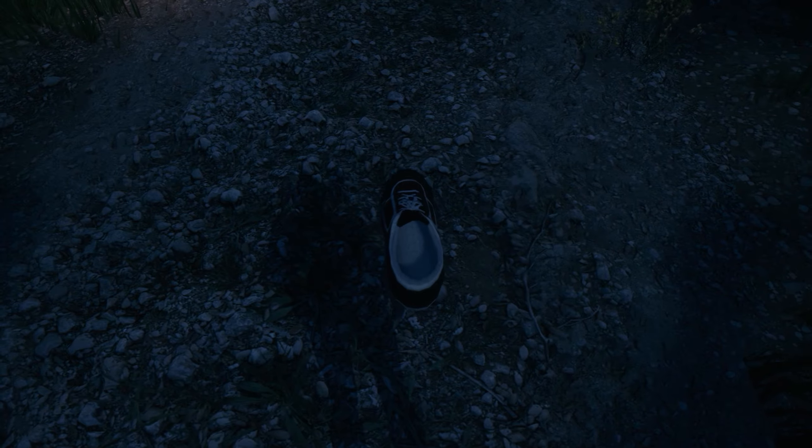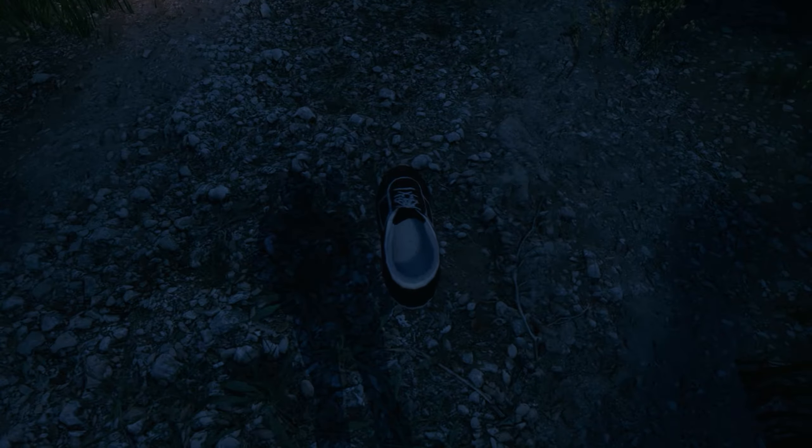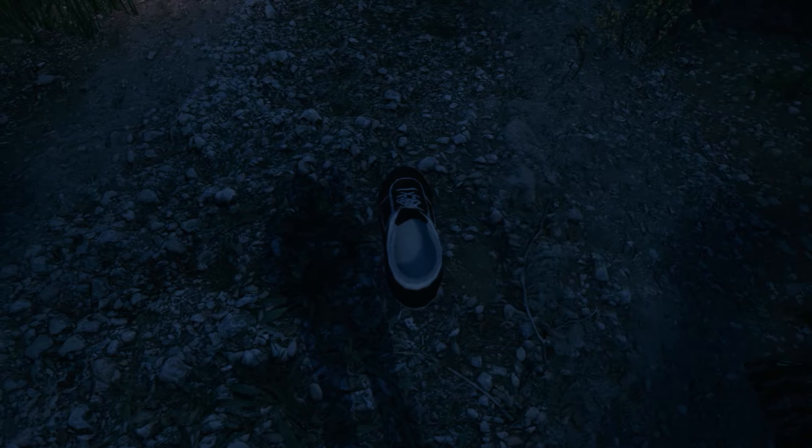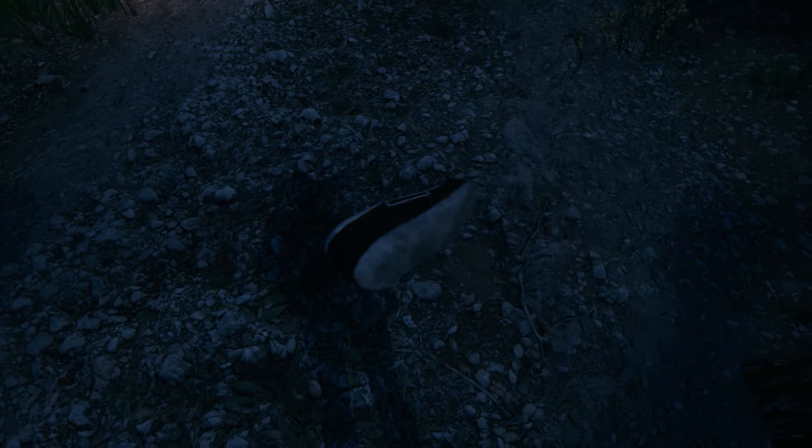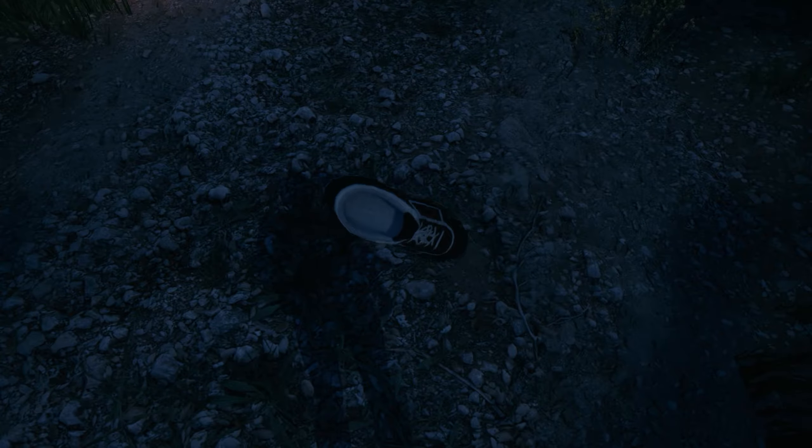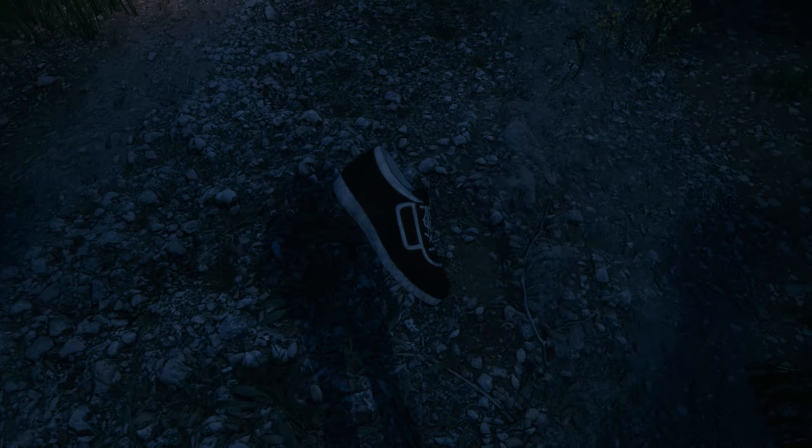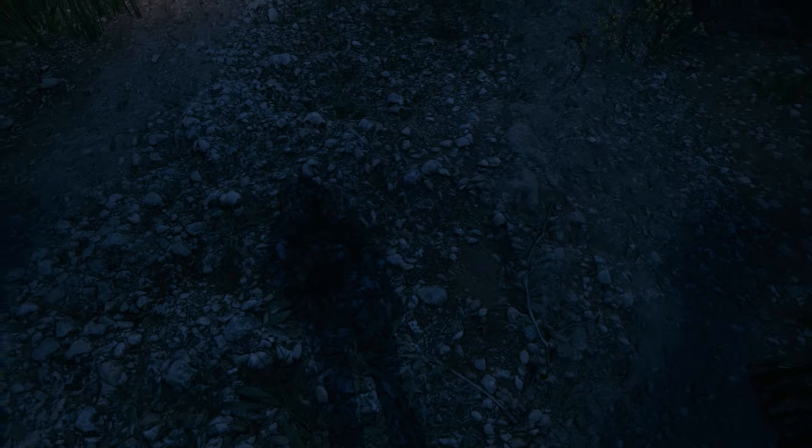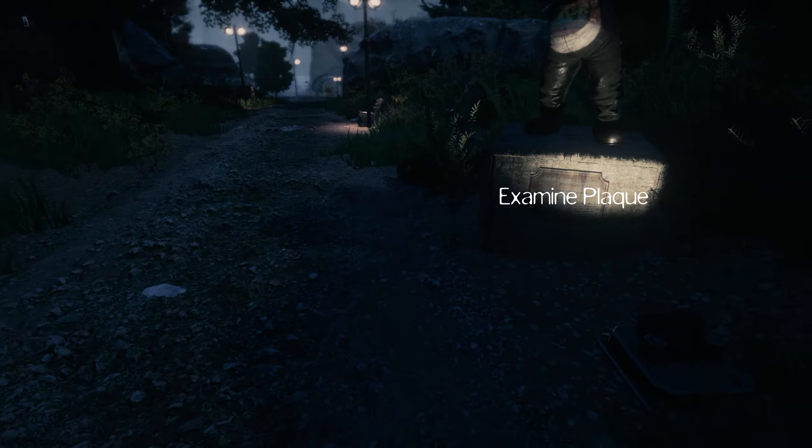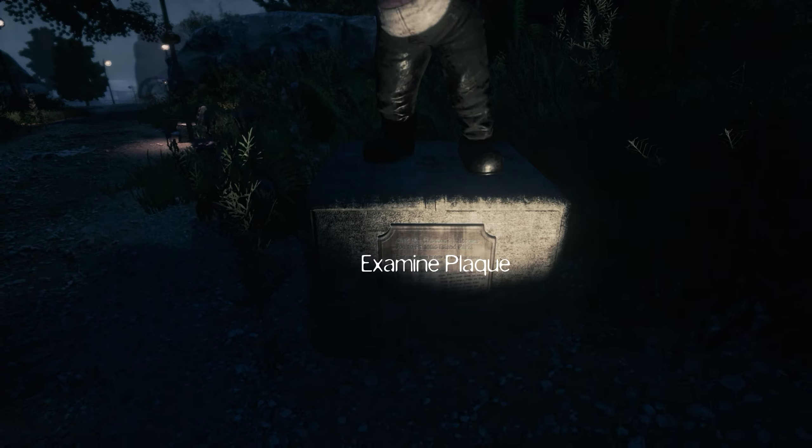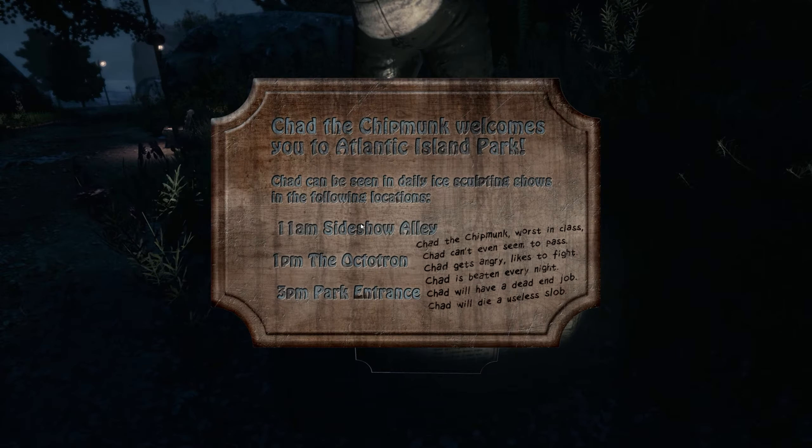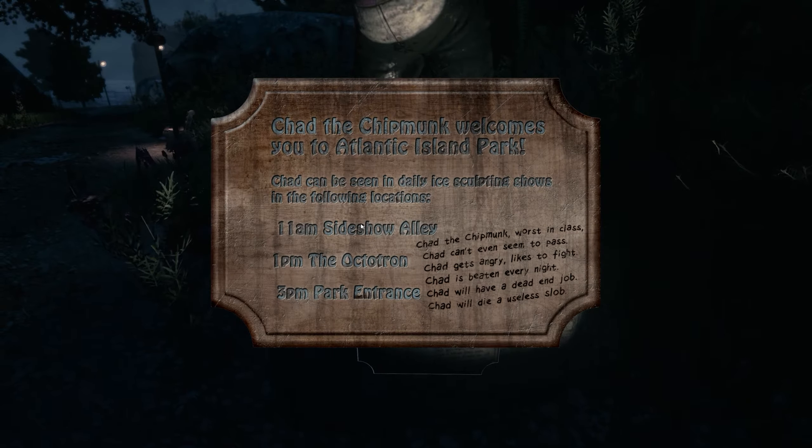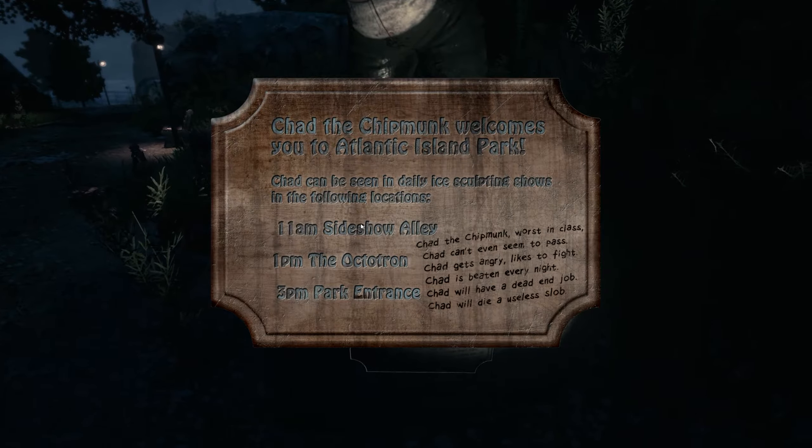I think this belongs to Callum. Chad the chipmunk, huh? Just a drunk guy in a suit.